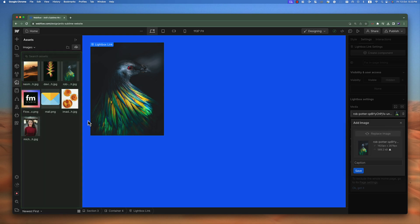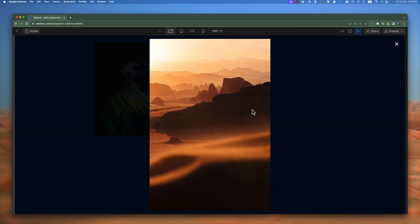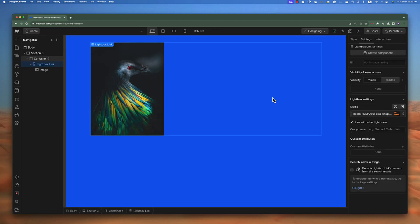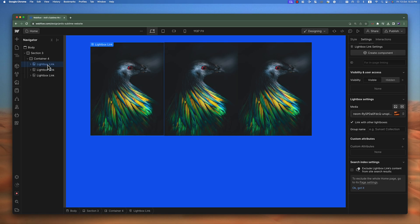If I come back to the canvas, click on the lightbox, go to the settings tab, click on this image, and replace it with a different image — if I preview this and click on it, you can see the full screen image is now a different image. Now let's learn how to have multiple lightboxes. I can hit Command C or Ctrl C to copy this element and paste the lightbox multiple times — maybe two more times.